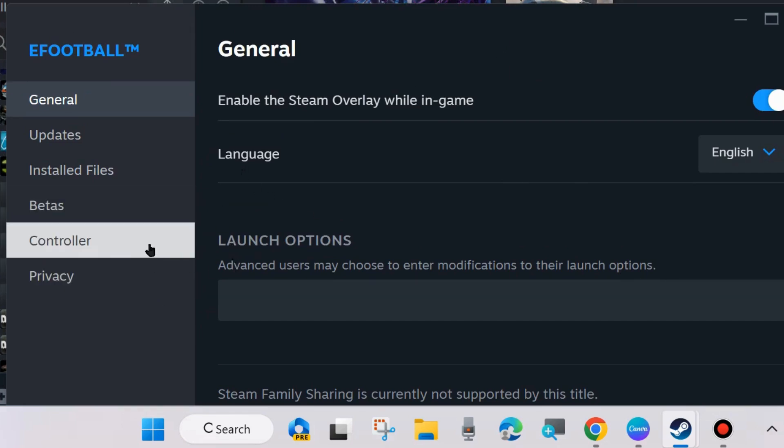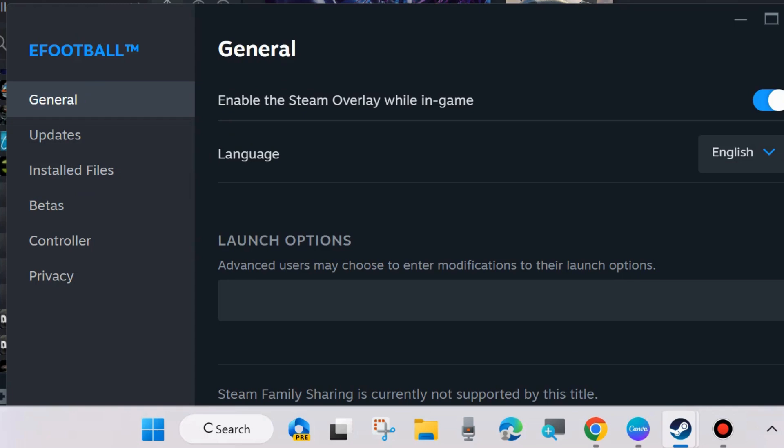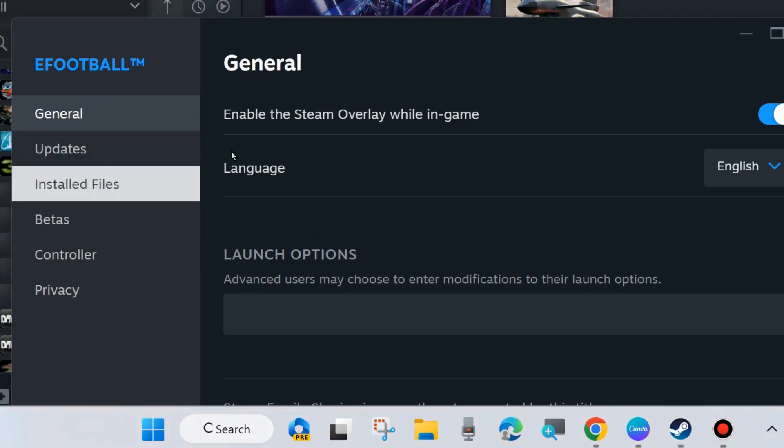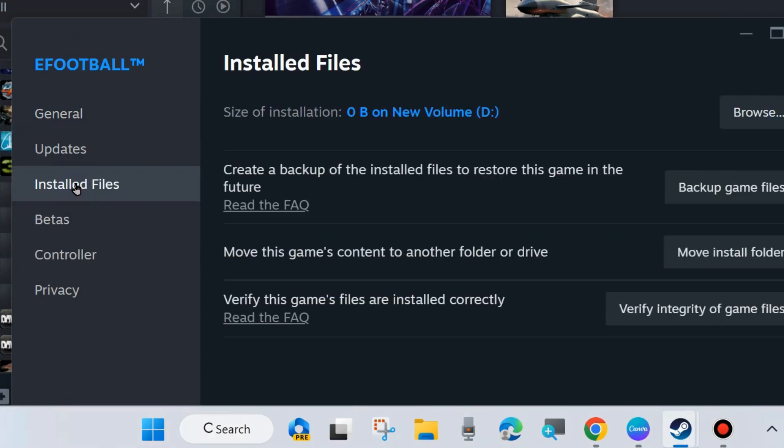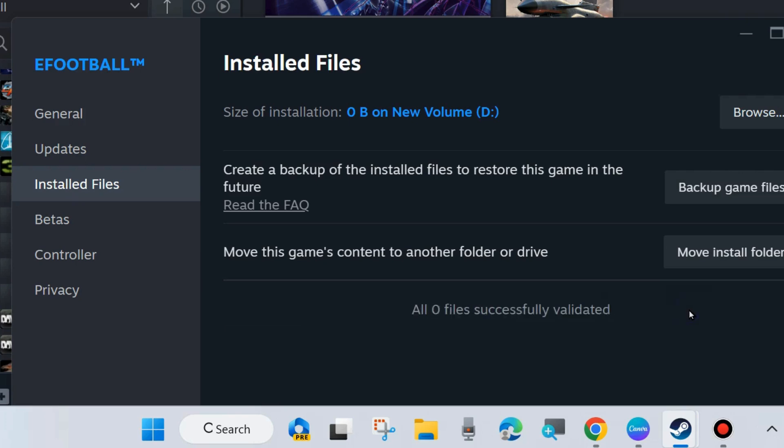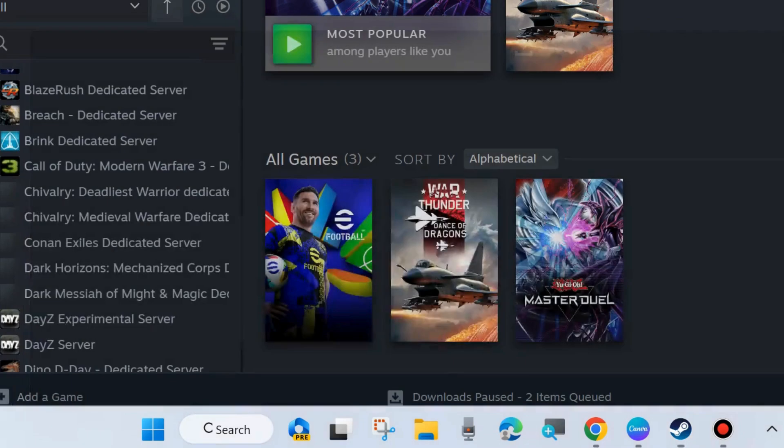Click on Installed Files, thereafter go to the right side and here you will find the option 'Verify this game's files are installed correctly.' Verify integrity of EA FC 25 game files and wait for some time till 100% verification is completed.